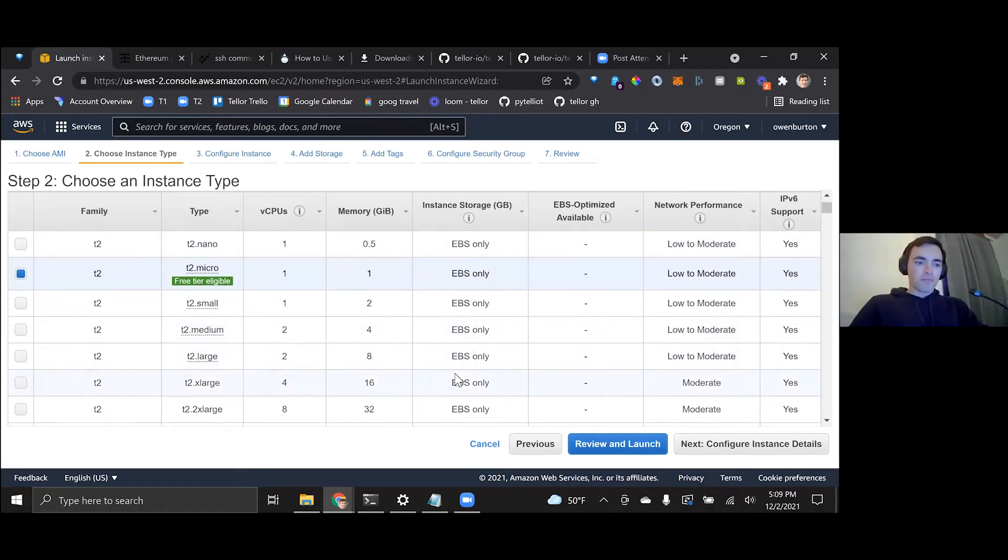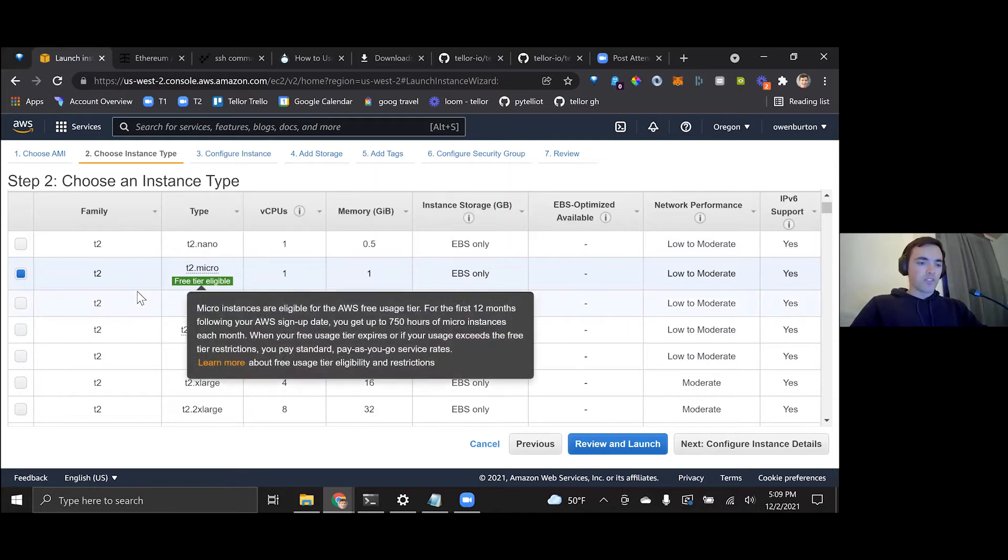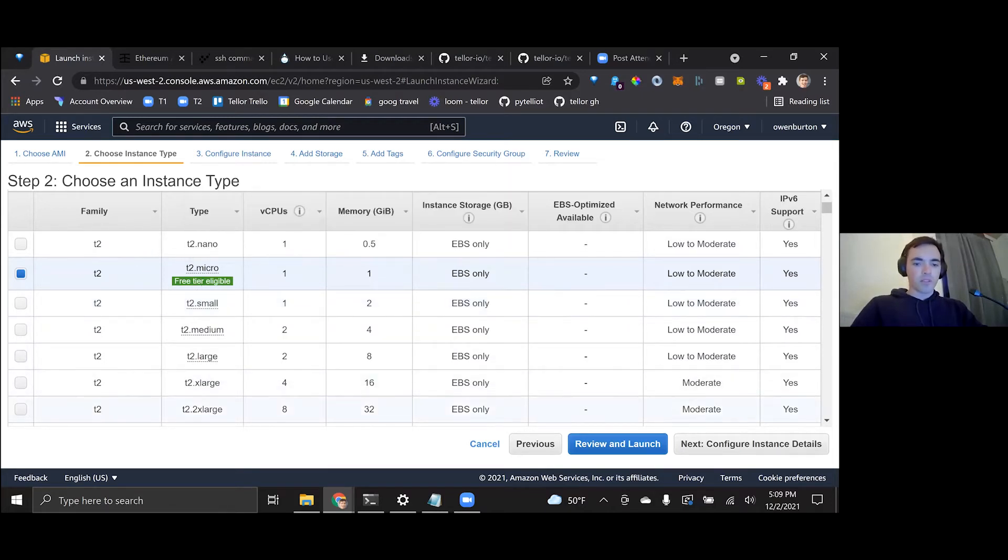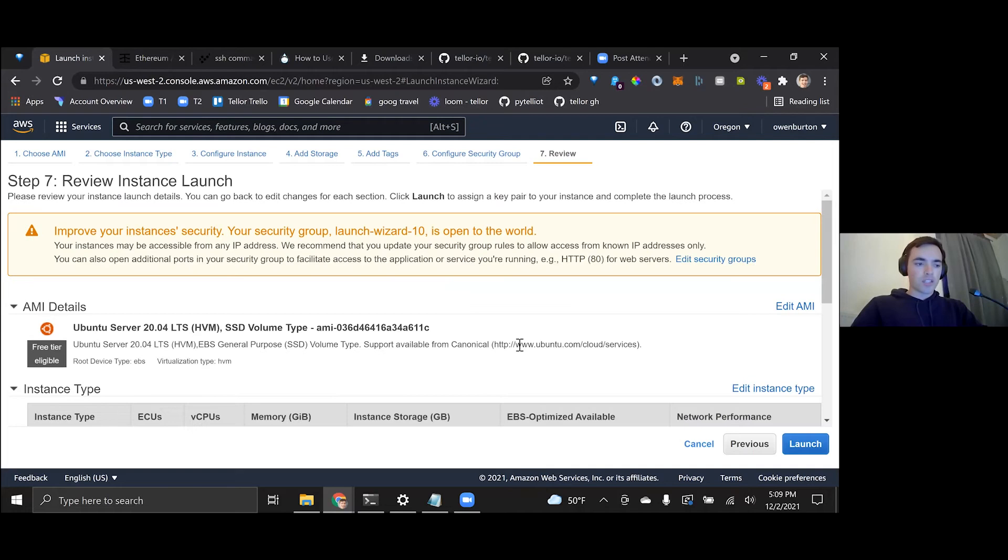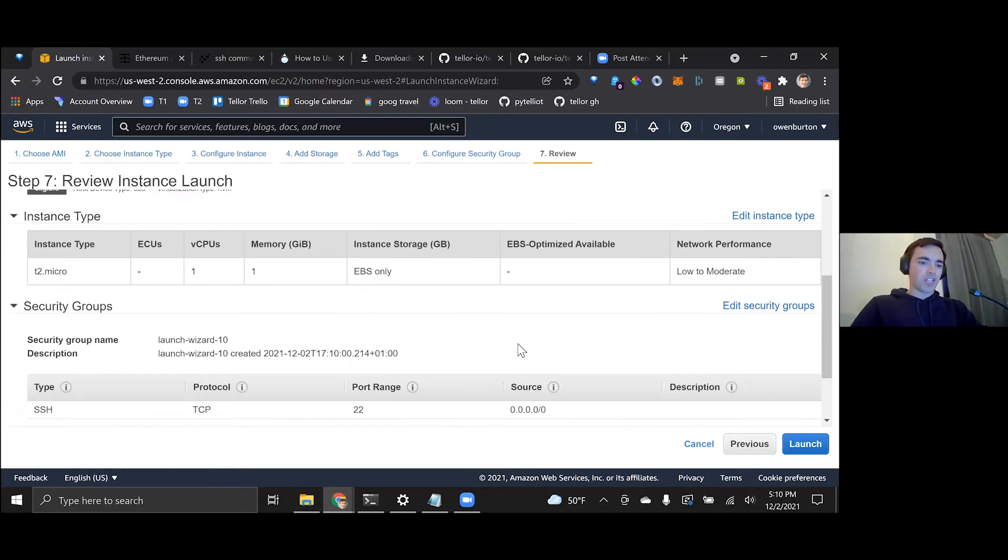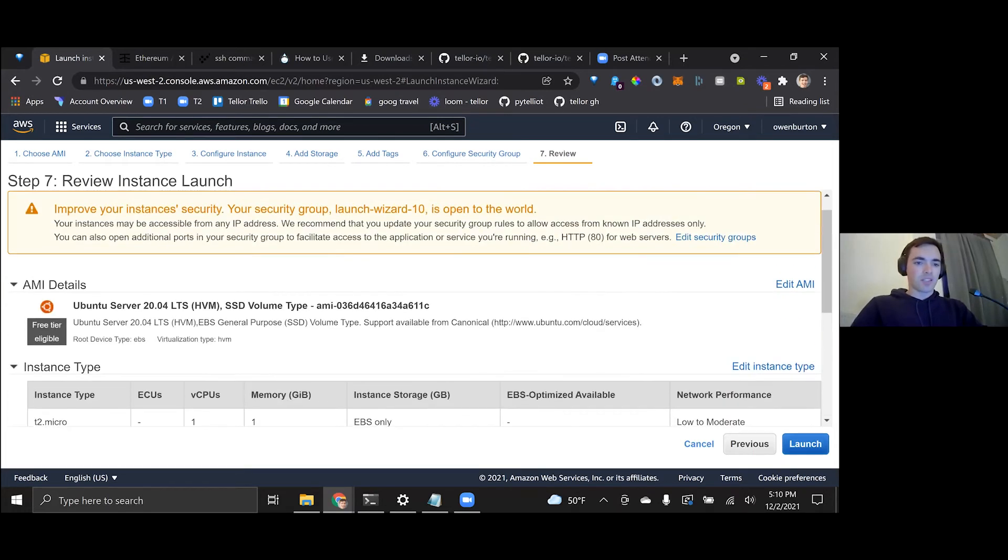So we want to select a T2 micro. That's what we can use for now. Review and launch. We're not going to change any of these settings here. We're just going to click launch.